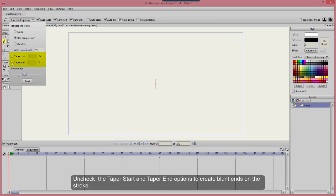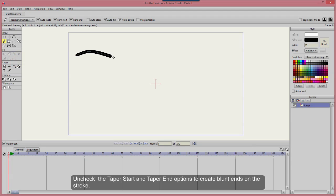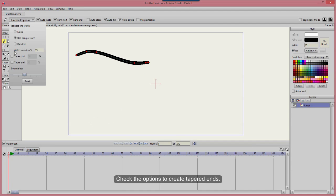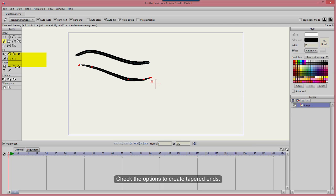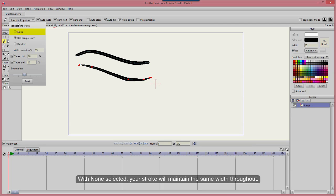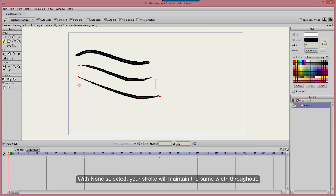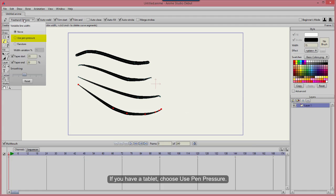Uncheck the Taper Start and Taper End options to create blunt ends on the stroke. Check the options to create tapered ends. With None selected, your stroke will maintain the same width throughout. If you have a tablet, choose Use Pen Pressure.